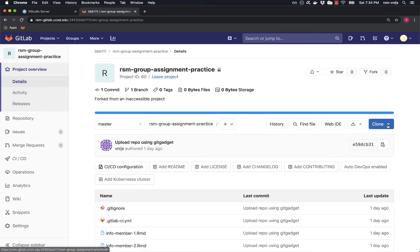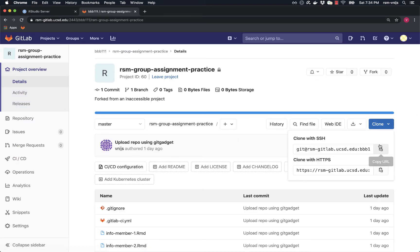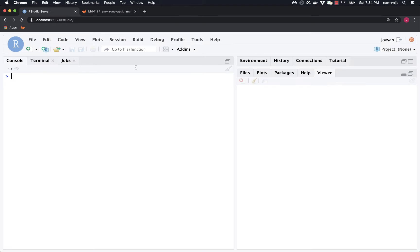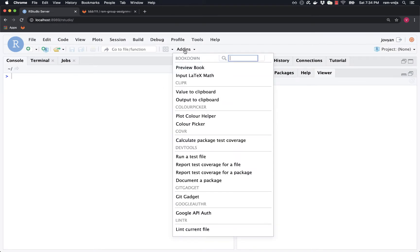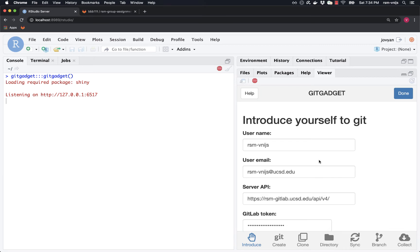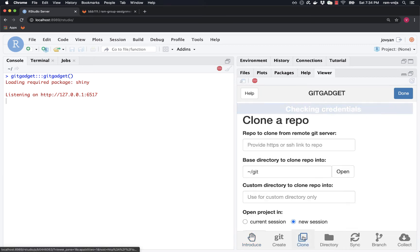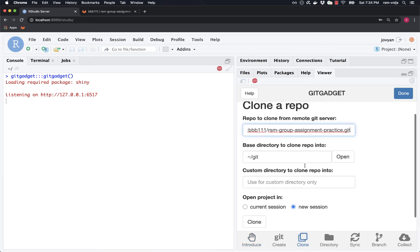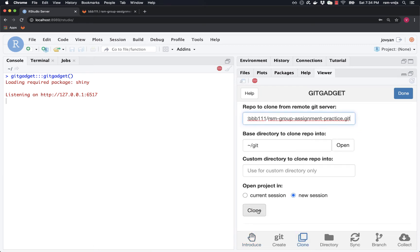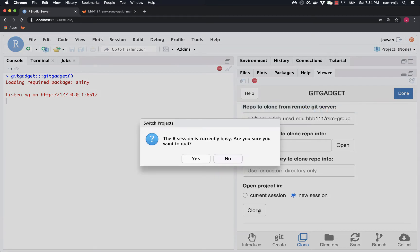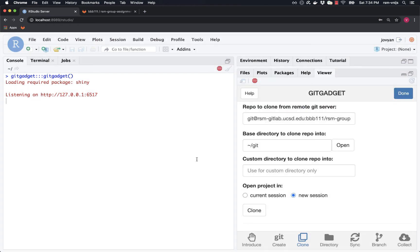So, I'm going to clone as usual, get information about where the repo is, go into RStudio, start a git gadget, clone tab, paste in the information, and click on clone. And again, possibly at the exact same time, the team lead or other team members are doing the same thing.